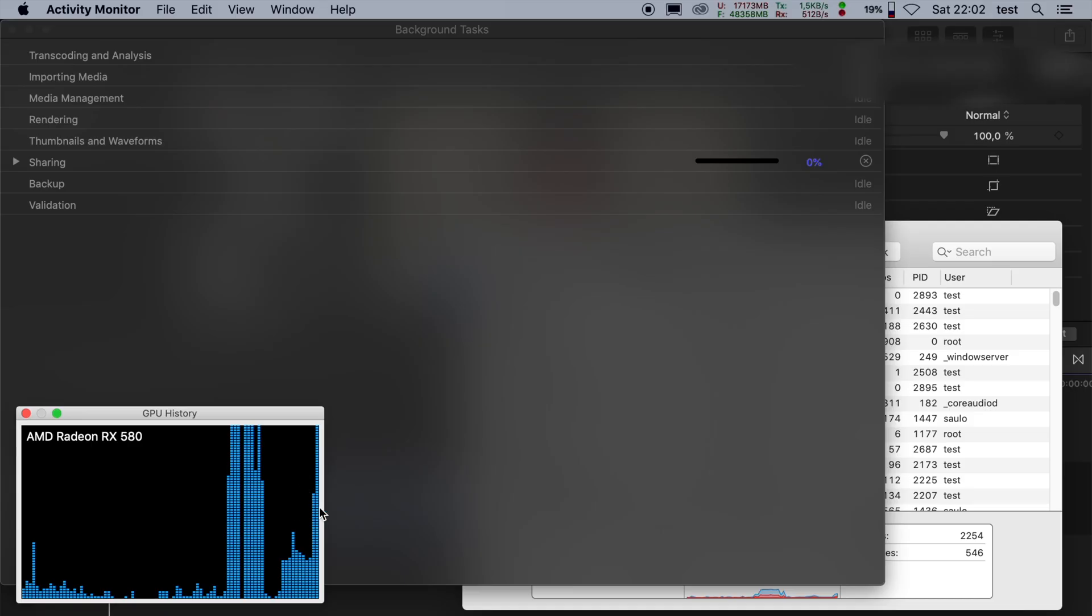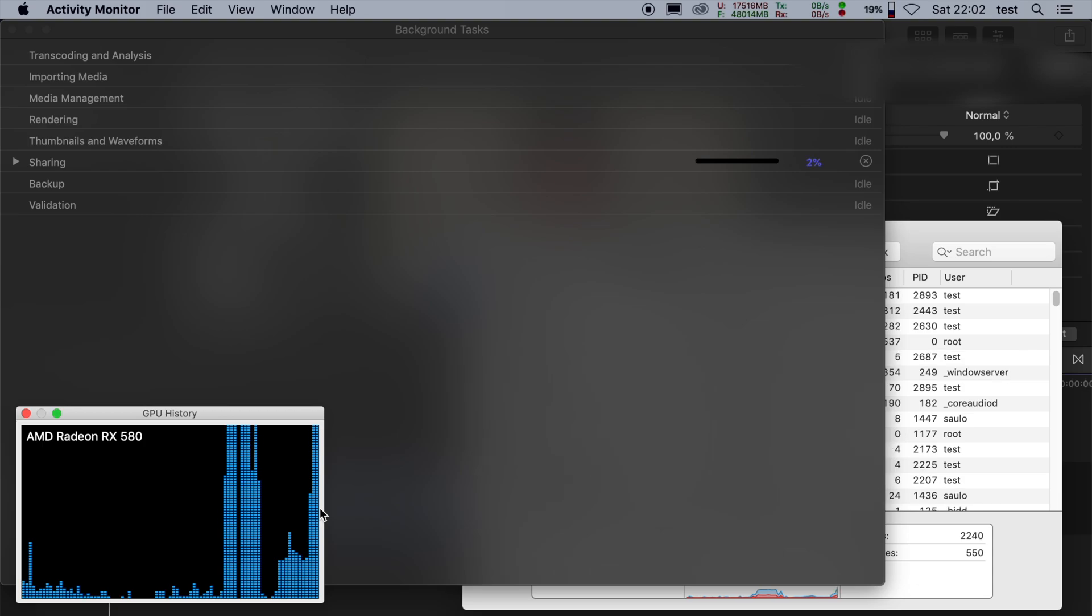So I'm gonna set up a timer, and as soon as I click Start, I'll show you the activity monitor. As you can see here, it is using the GPU.